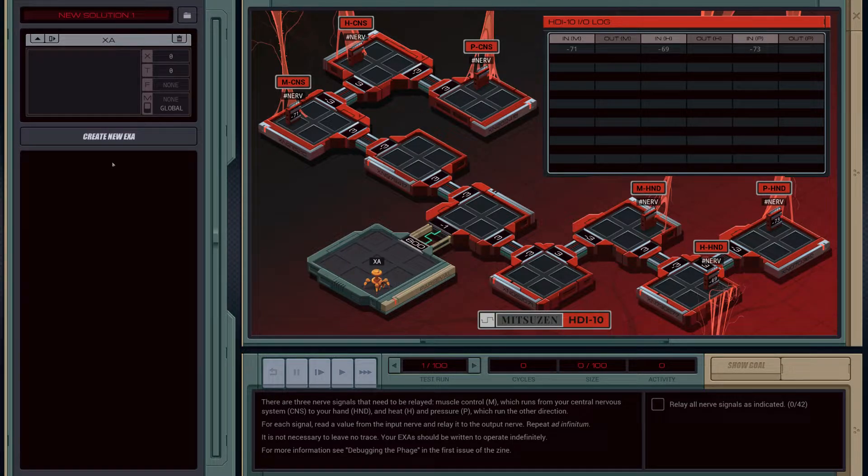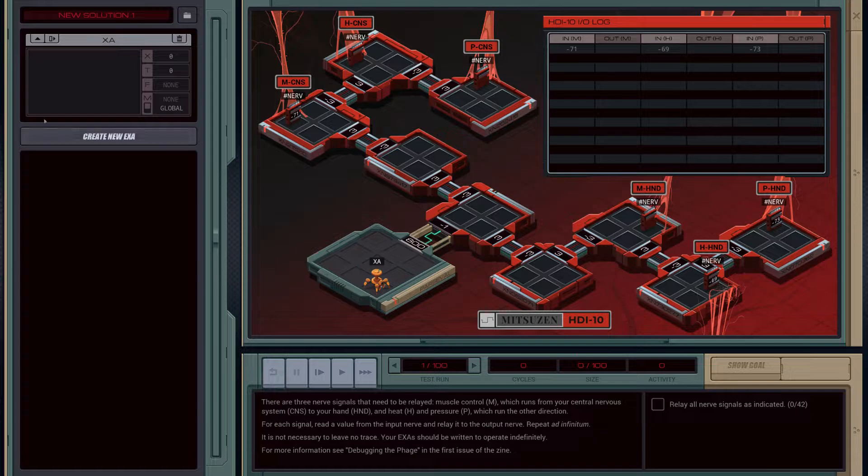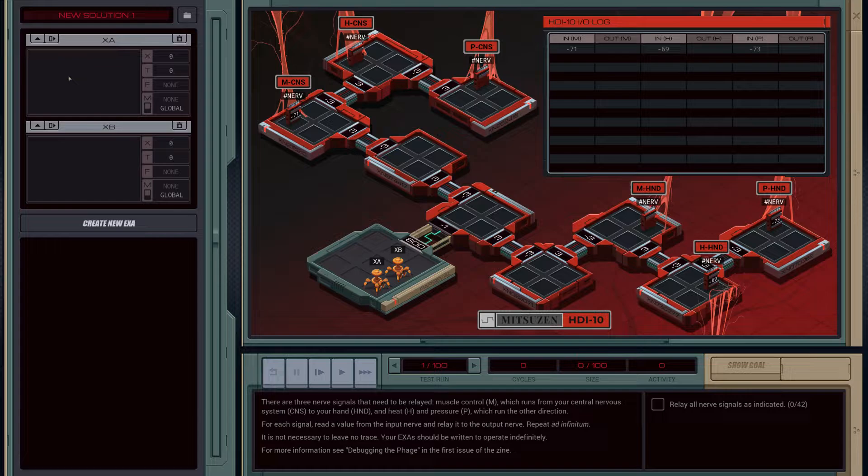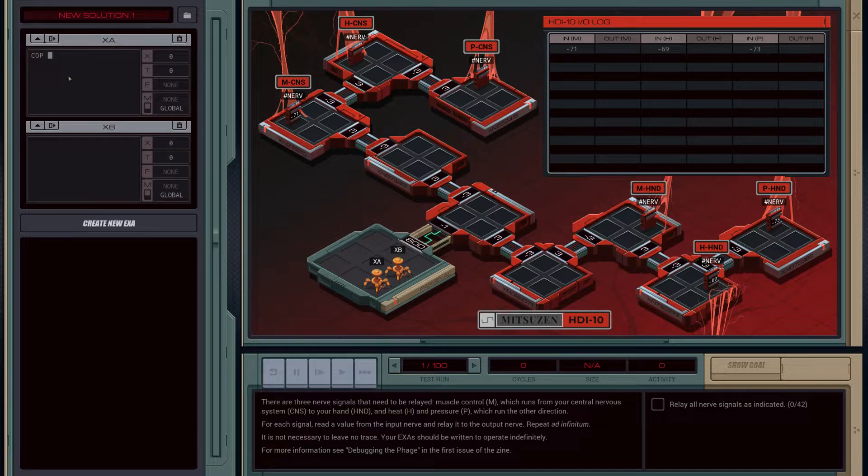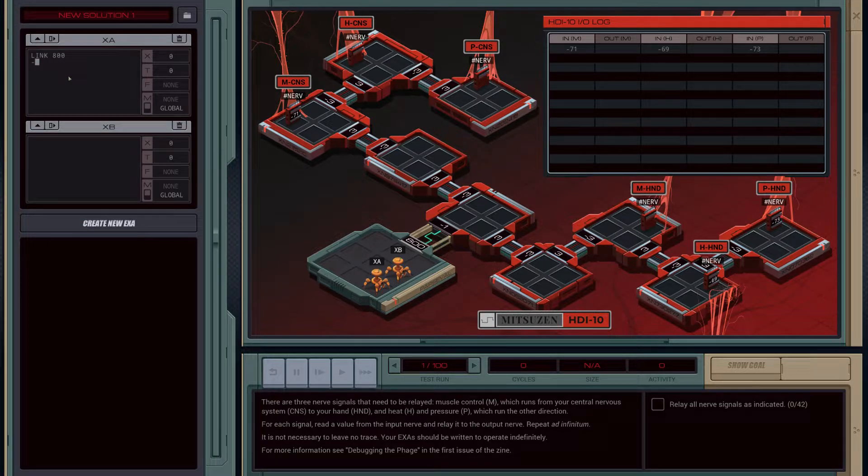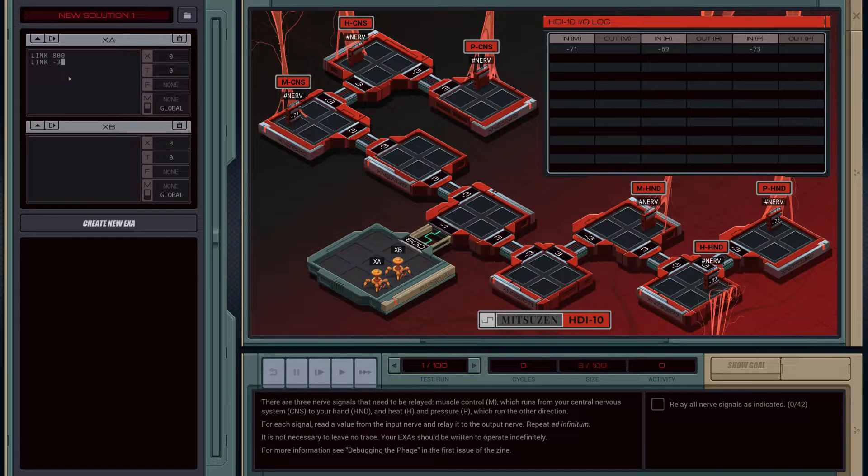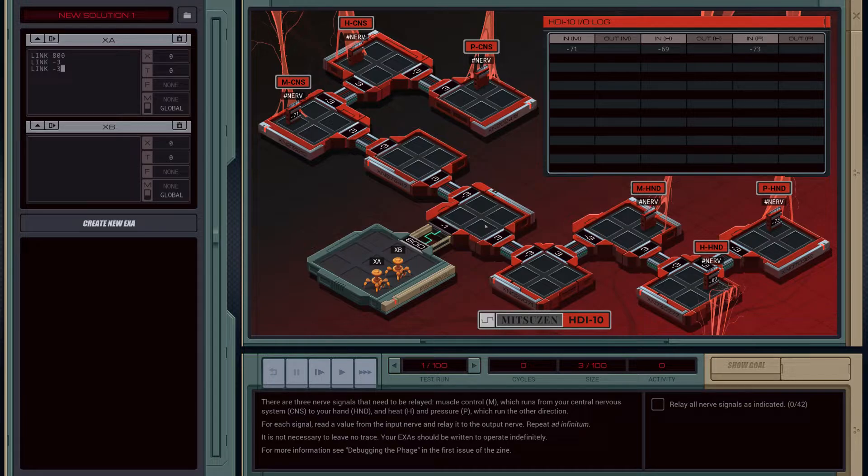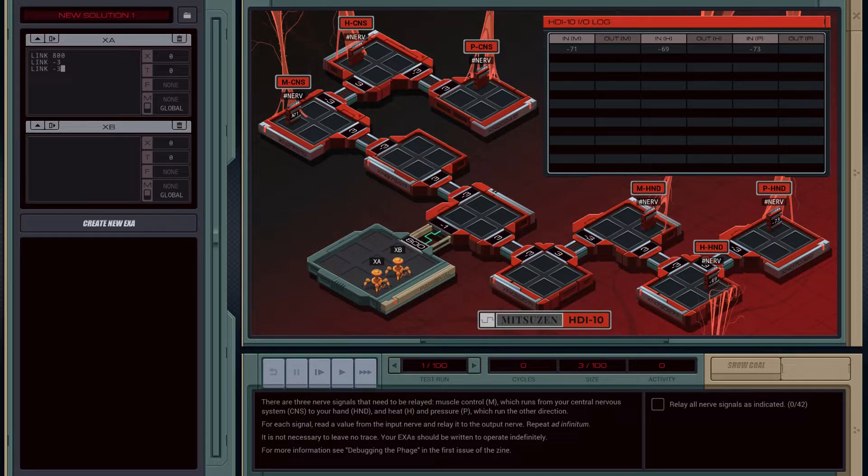I feel like this is just going to be three separate loops of two x's. What am I going to do? Let's just copy. So we'll link 800. Well, we'll make this one go backwards, so we'll link three. And then link three, or negative three, so this is going to go there to there.